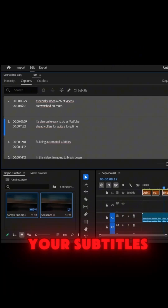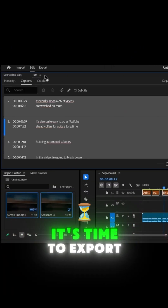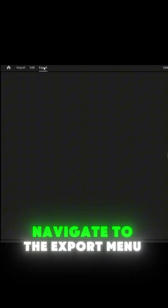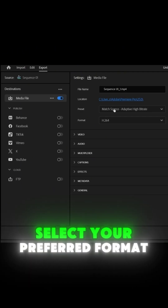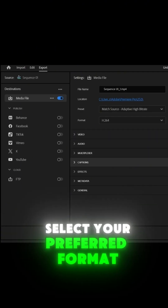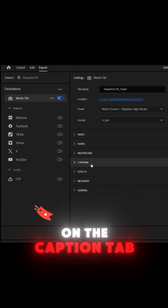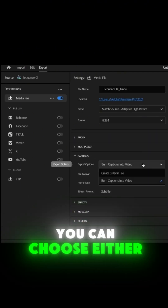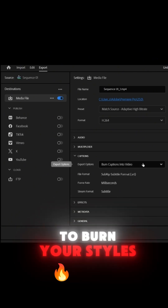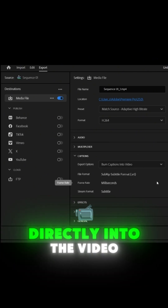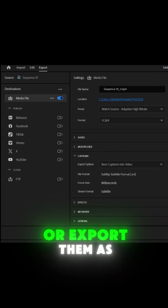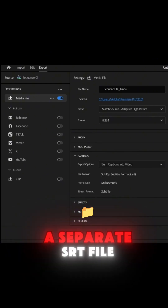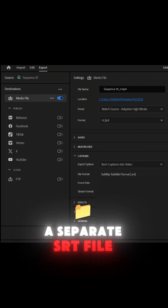Once you're happy with your subtitles, it's time to export. Navigate to the Export menu and select your preferred format on the Caption tab. You can choose either to burn your subtitles directly into the video or export them as a separate SRT file.